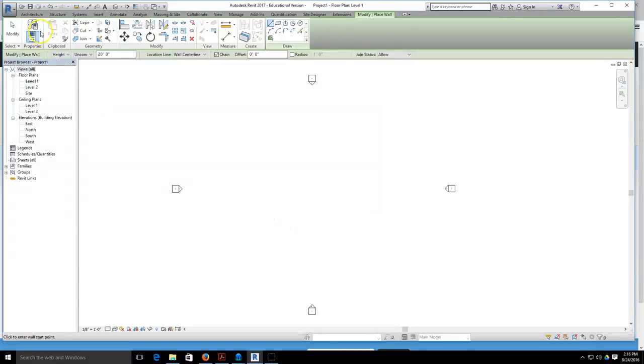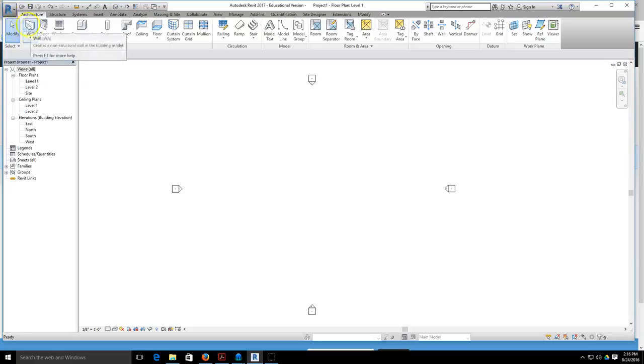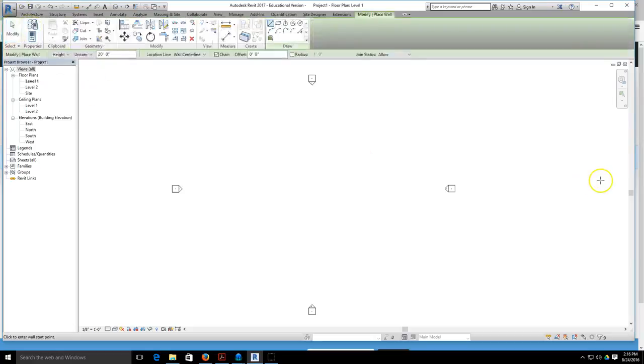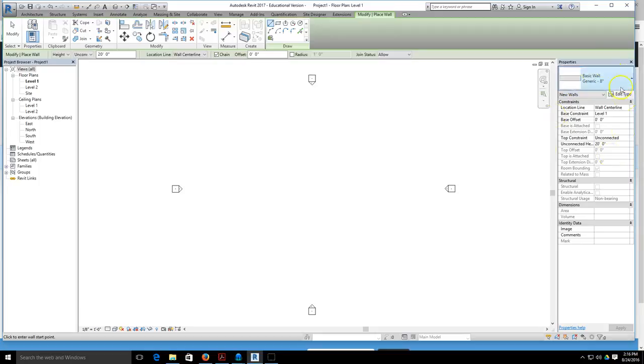We're going to draw a wall. I'm going to grab my wall tool, and I do not have my property bar popping up, so I'm going to grab my property button right here if your property bar doesn't show up.